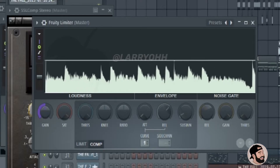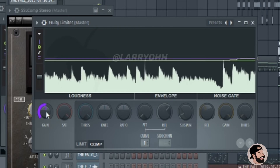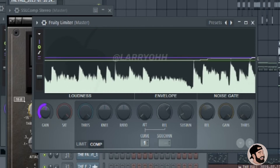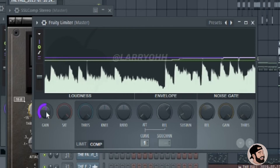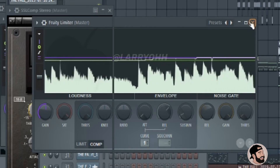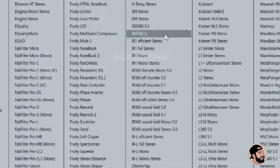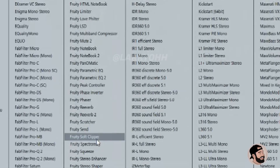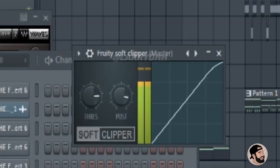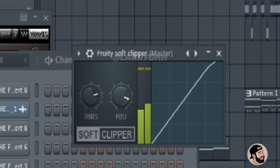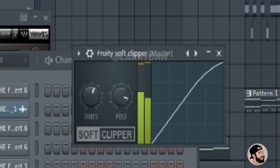Now I'm gonna jump ahead — we're gonna add the Fruity Limiter on the last insert on the master bus and adjust the gain just a little bit. Then second to last in the chain is the Fruity Soft Clipper, and we're gonna adjust the post and the threshold just a little bit as well.